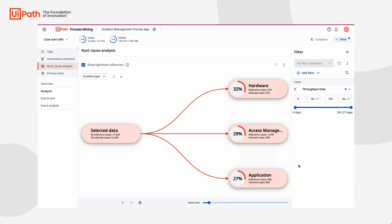What this means is that these three incident types have the most impact on driving up those throughput times over 6 days. We now know exactly where to focus our improvement efforts, but how do we act on this information?